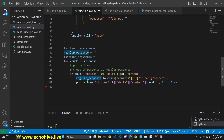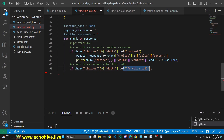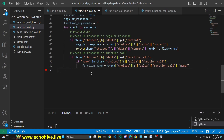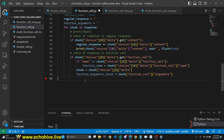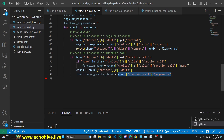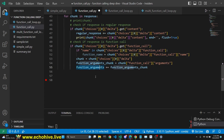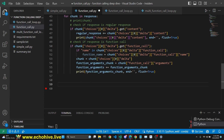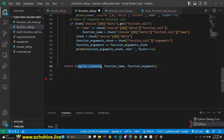If it has content, that means GPT is trying to return a regular response. We append that chunk to regular response and simply print it. However, if the chunk includes a function call, we check that with .get, and then we check if there is a name in the function call. If it does, we assign that to function name. Then we look within the delta for function call arguments and assign it to a function arguments chunk, then append that to function arguments. We simply print the chunk so we can see the streaming response in the terminal, then return regular response, function name, and function arguments.